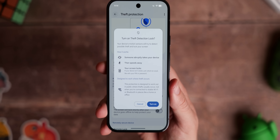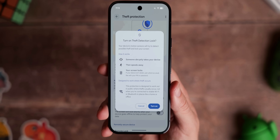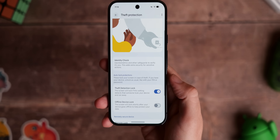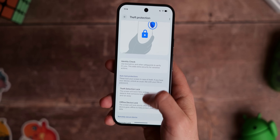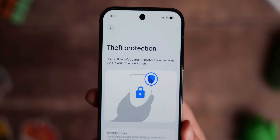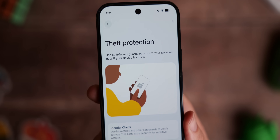Theft detection is not a foolproof option though. If someone takes your phone while unlocked and just slowly walks away, they'll still be able to access unprotected on-device files, providing they can keep your phone unlocked. That's where another option from this section comes in handy — Offline Device Lock.